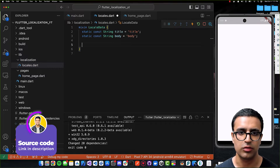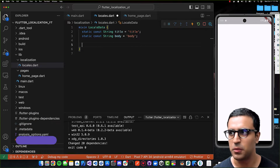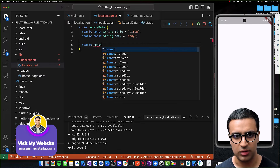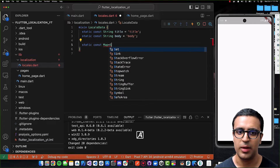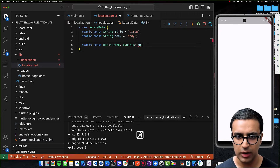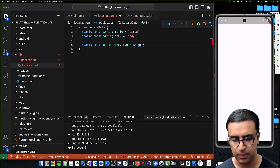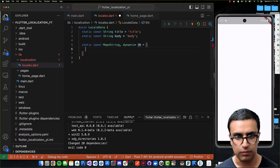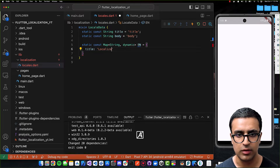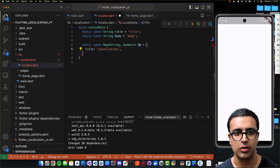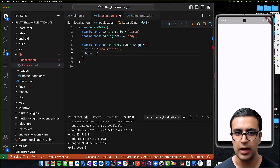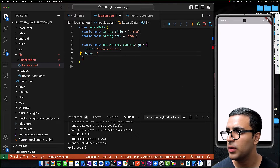For each of the properties we define translations. The first translation map I'll create is a static const Map with String keys and dynamic values, named 'en' for English. This map has two keys: title, which in English is set to 'Localization', and body, which I'll copy and paste in.